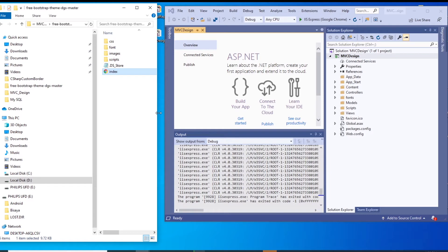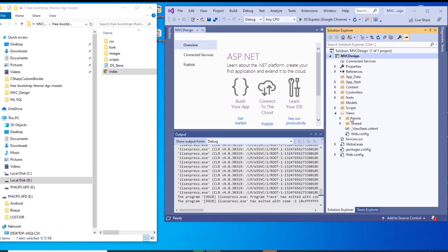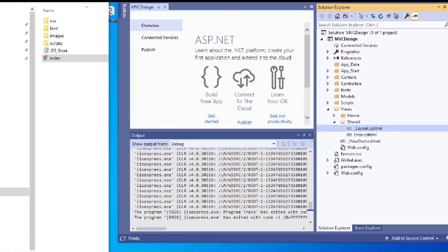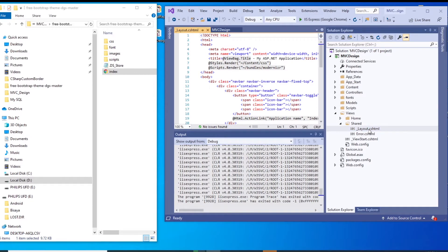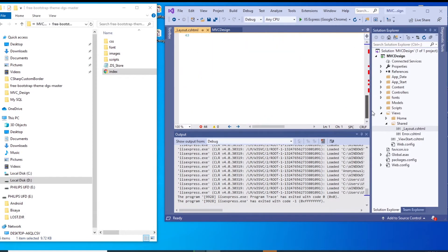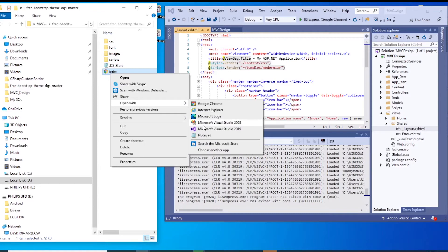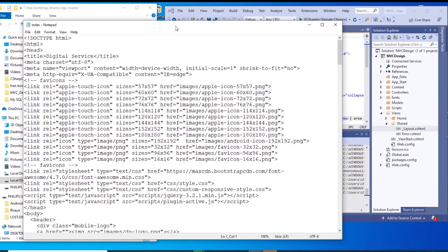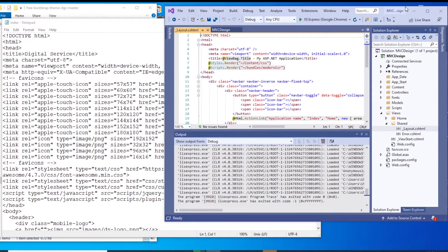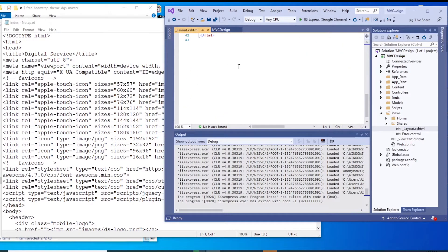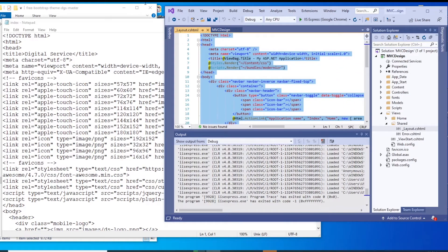To apply the design we want, we go to Views, then Shared, then Layout. We will apply the design here from the index file. Let's open this in Notepad.